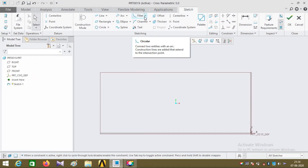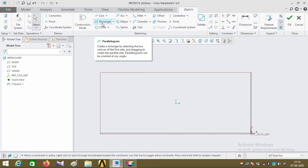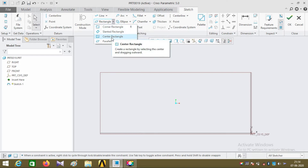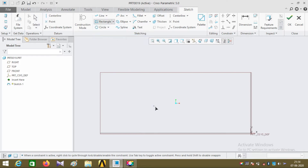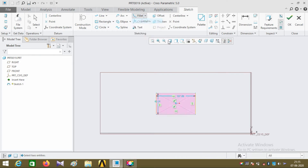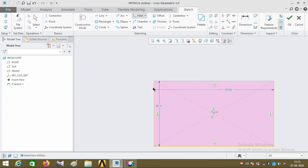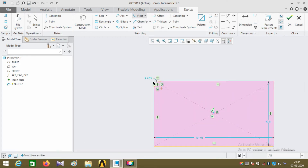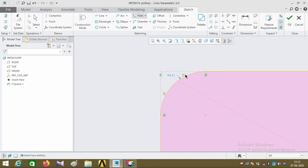I'm going to explain about the fillet command. First I'm drawing a center rectangle — click on the center point and the corner point. Now click on the circular fillet and click on the two corner edges of the rectangle. An arc is created at the corner, and you may also notice that the two reference edges get untrimmed.